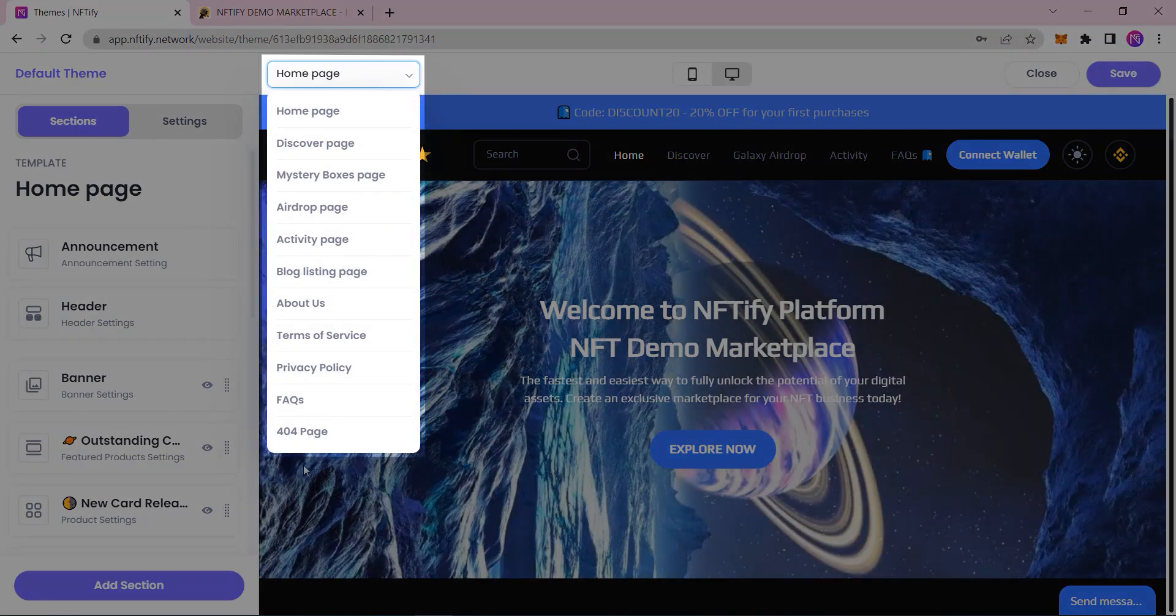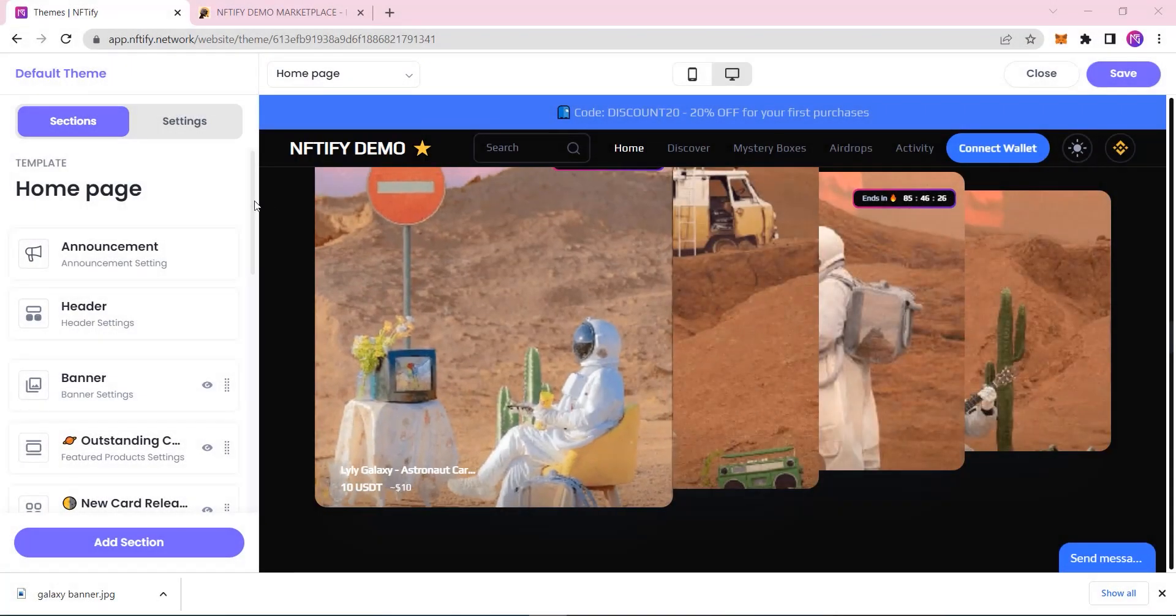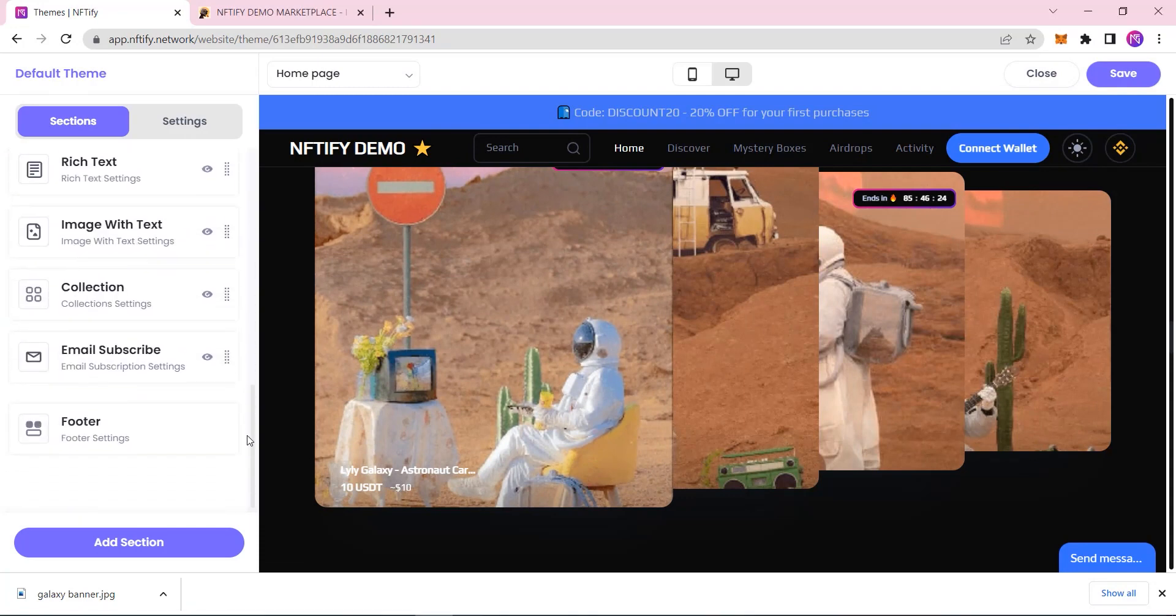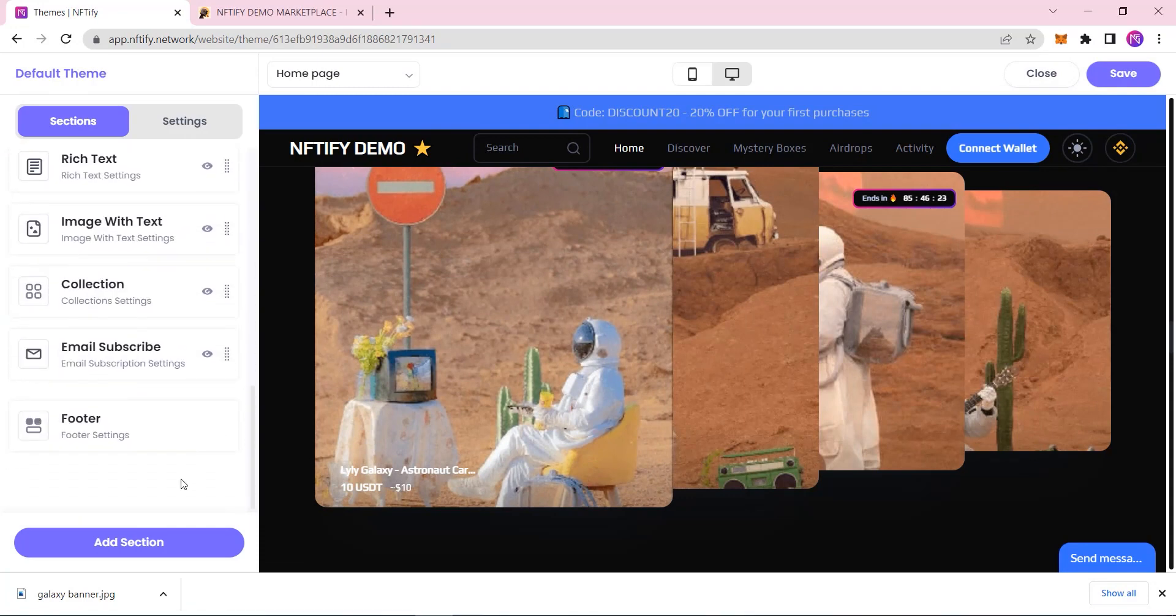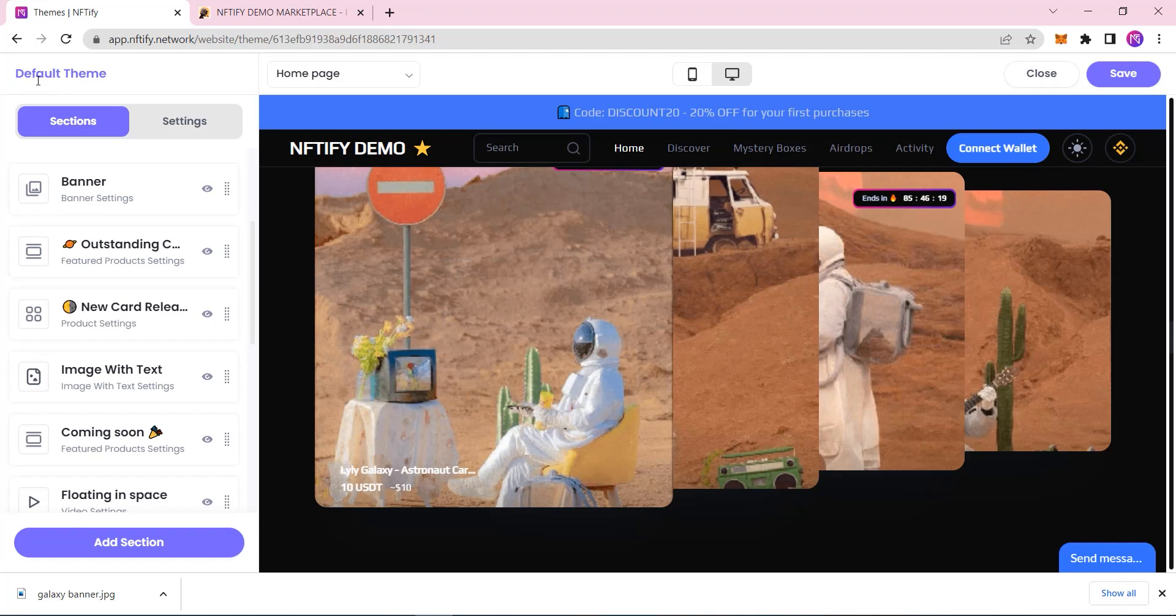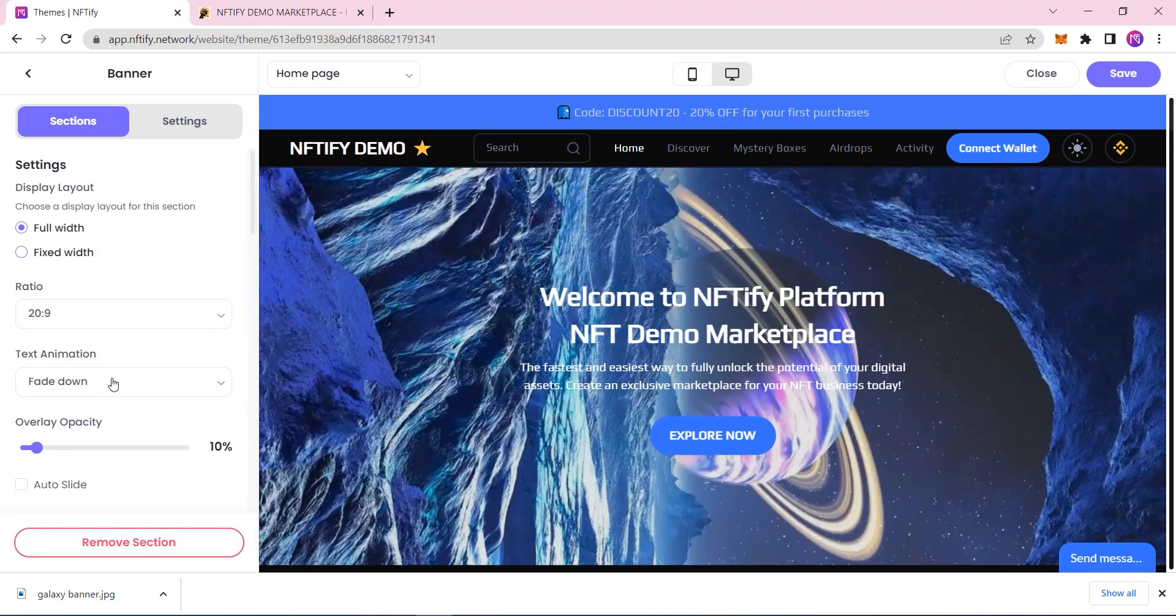I'm editing our homepage here, but if I wanted to edit other pages, I just need to find them on this drop-down list. There are also various available sections you can see here, including video, rich text, or even logo. These sections should be enough to help you create the kind of brand personality that you feel like your NFT marketplace needs.